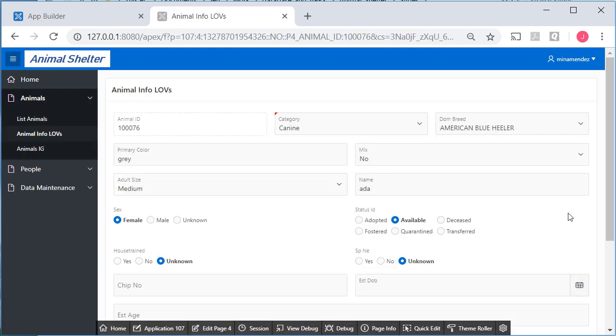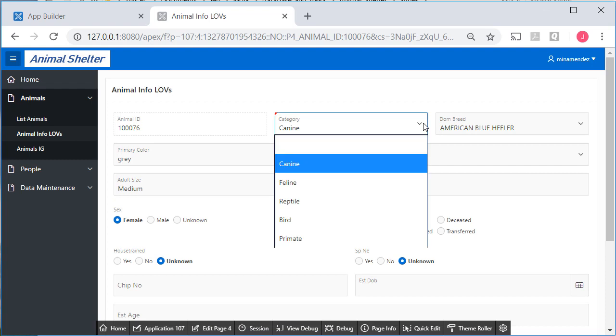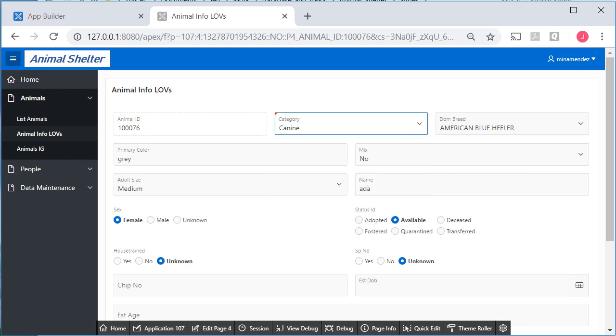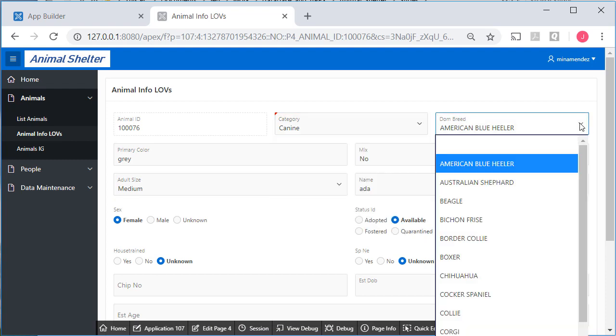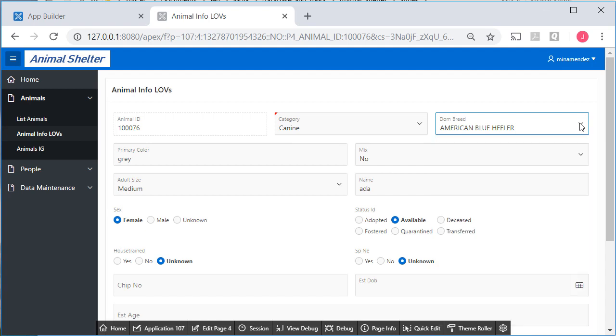And so now we have, depending on what we select for category, we get an appropriate list of dominant breed. And we did some cleanup by removing the checkboxes and switching them to radio groups for some of the fields this table uses.